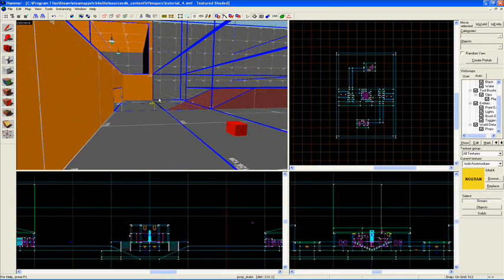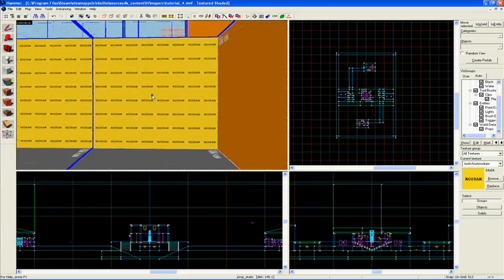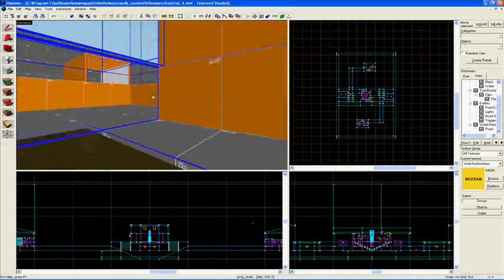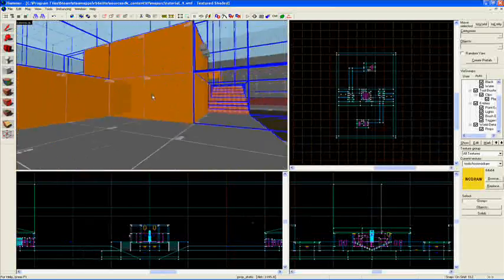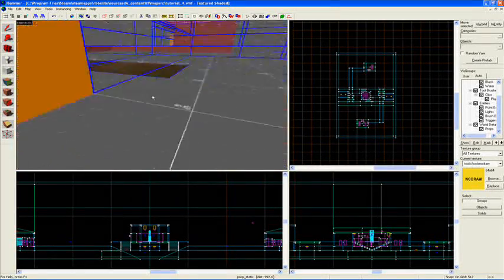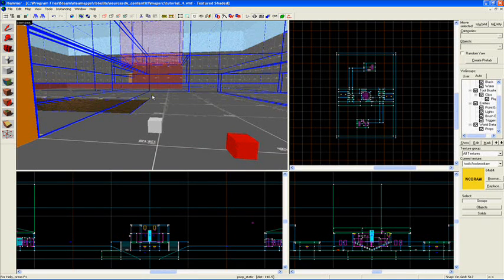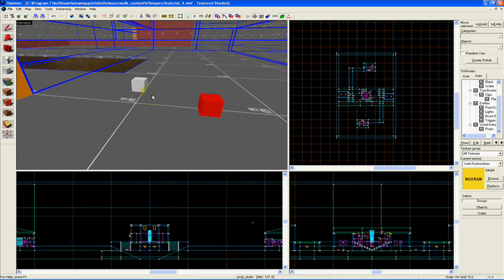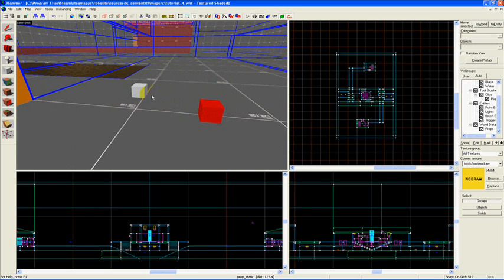And more importantly, if I cannot draw a straight line from one place to another - for example, if I cannot draw a straight line without passing through some brushes from where I was to over here into this box - then anything inside this box, this prop and this prop for example, will not be rendered.